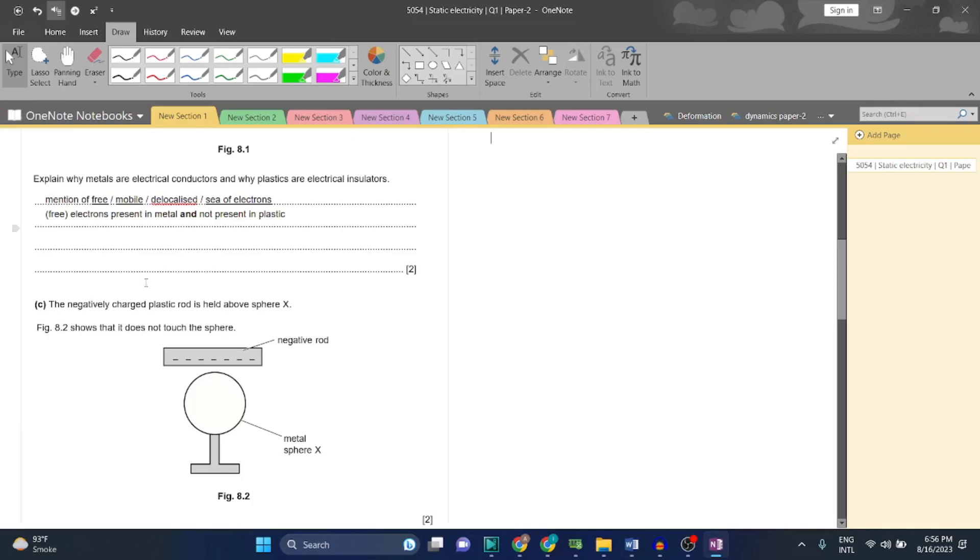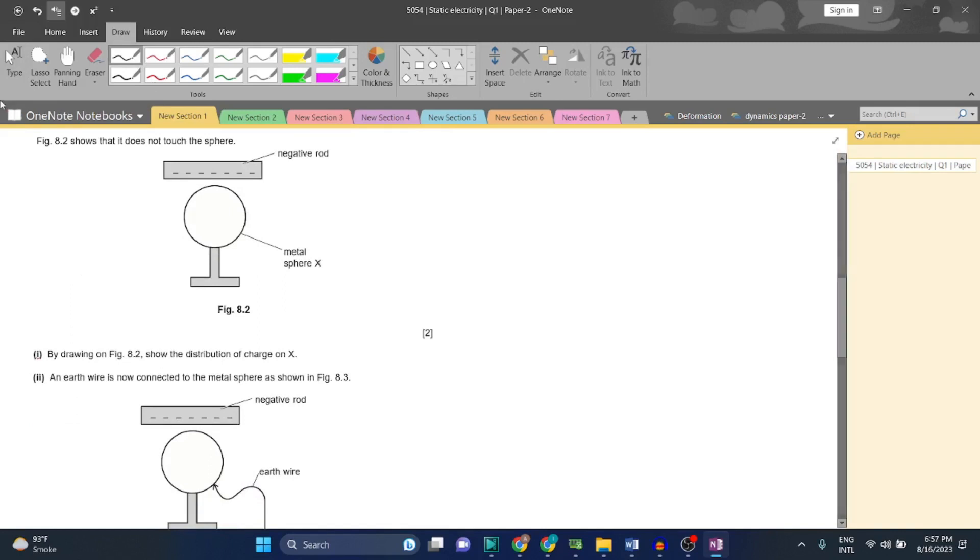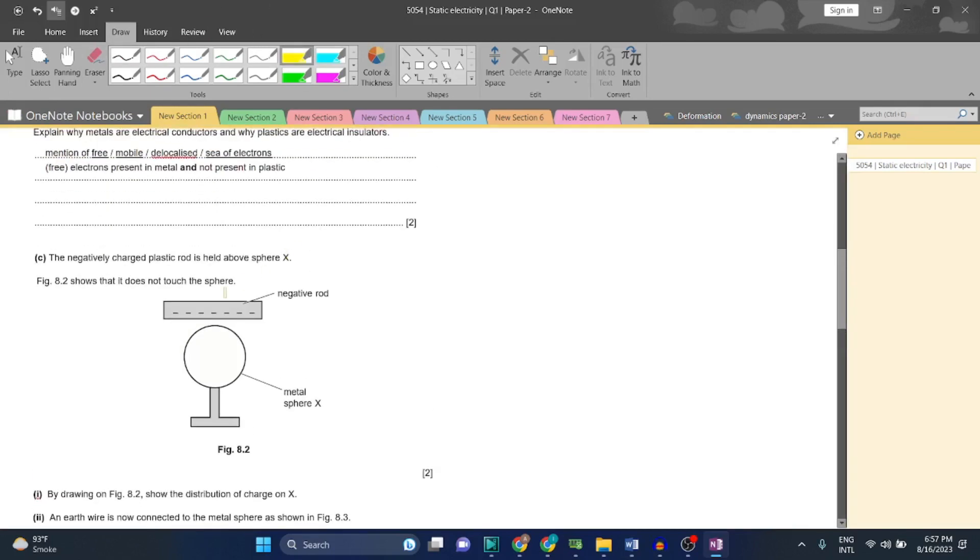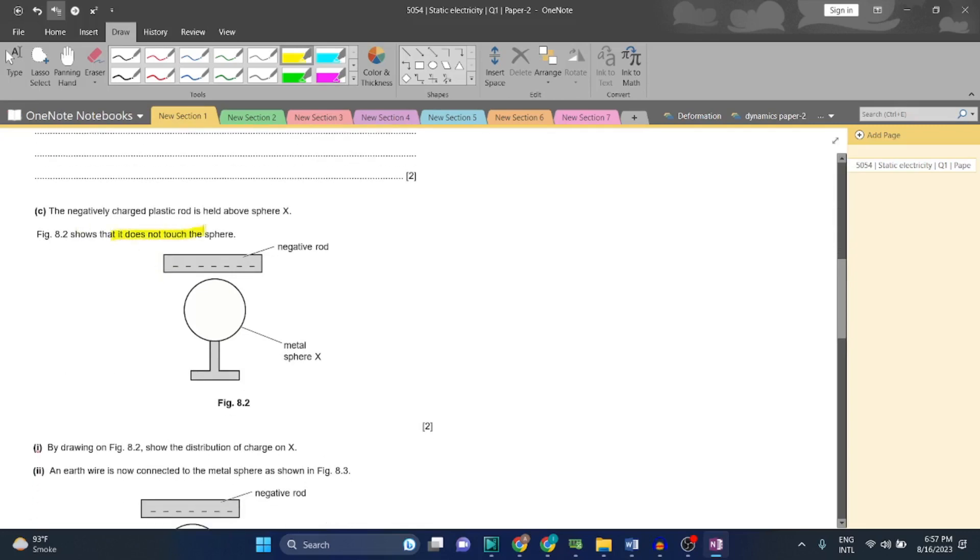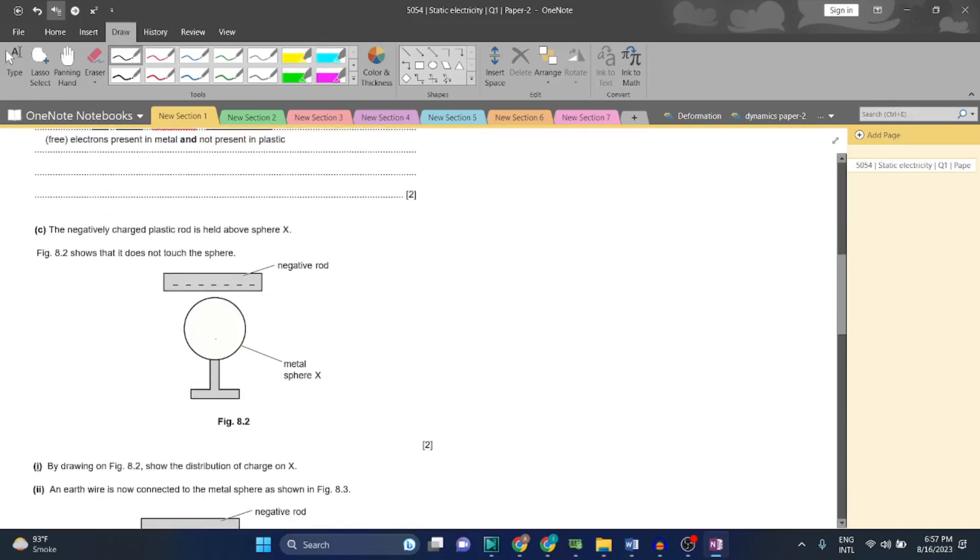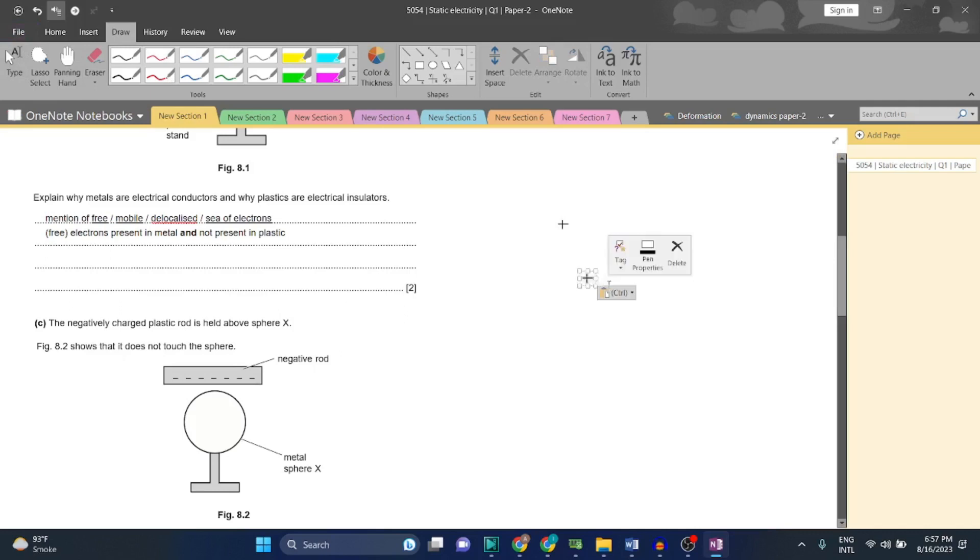The negatively charged plastic rod is held above sphere X. Figure 8.2 shows that it does not touch the sphere - it is not touching the sphere, therefore there is no transfer of charges. By drawing on figure 8.2, show the distribution of charge on X. What do you think - from a negative rod, which particles will attract? Of course, positive particles will be attracted to the negative particles.